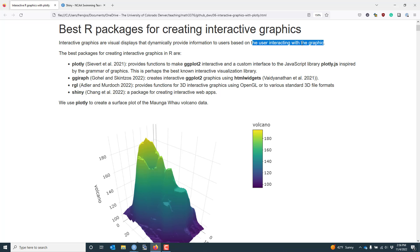There are four different R packages I'd like to mention in this video. The first is the plotly package. The plotly package provides functions to make ggplot2 graphics interactive as well as a custom interface to the plotly.js JavaScript library.